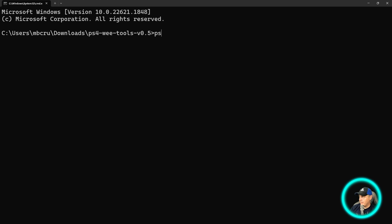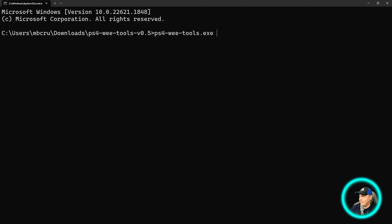We're going to type in PS and press the tab button here. And you can see it will auto complete PS4-wee-tools. And then we'll hit the space bar here. And from here is going to be sflash0.